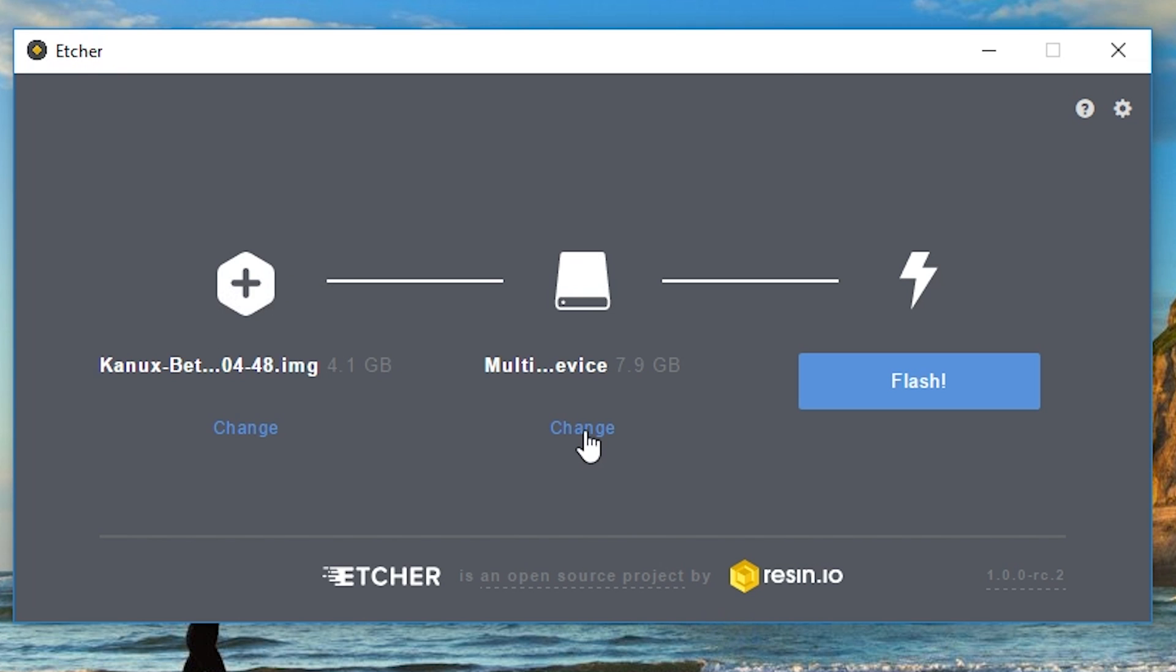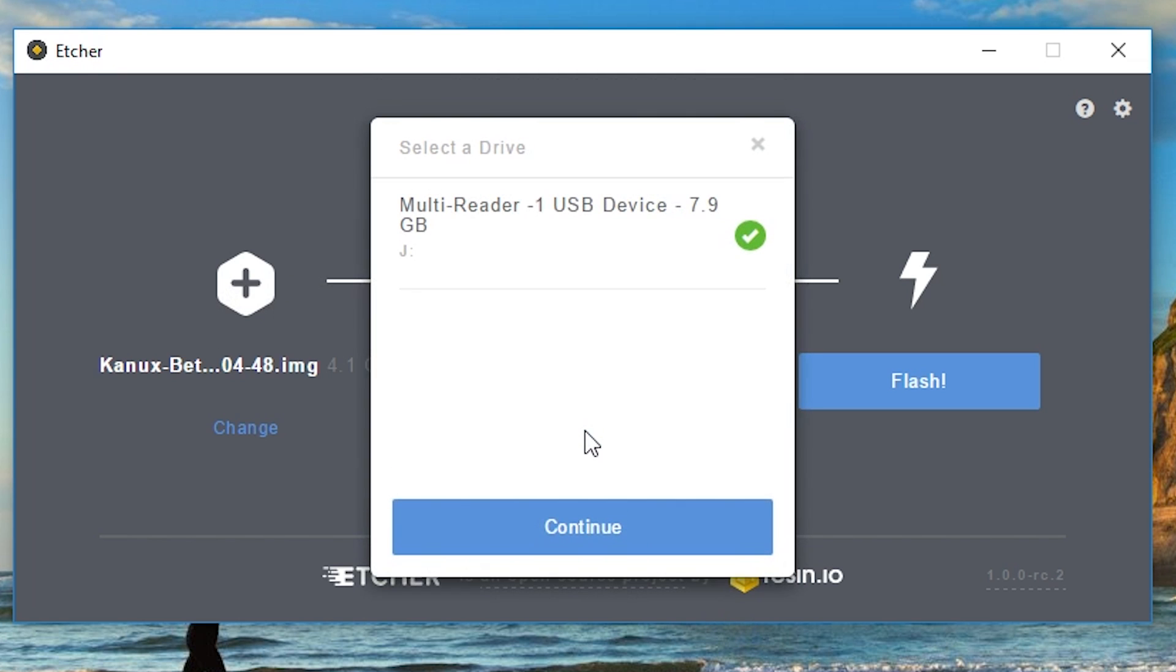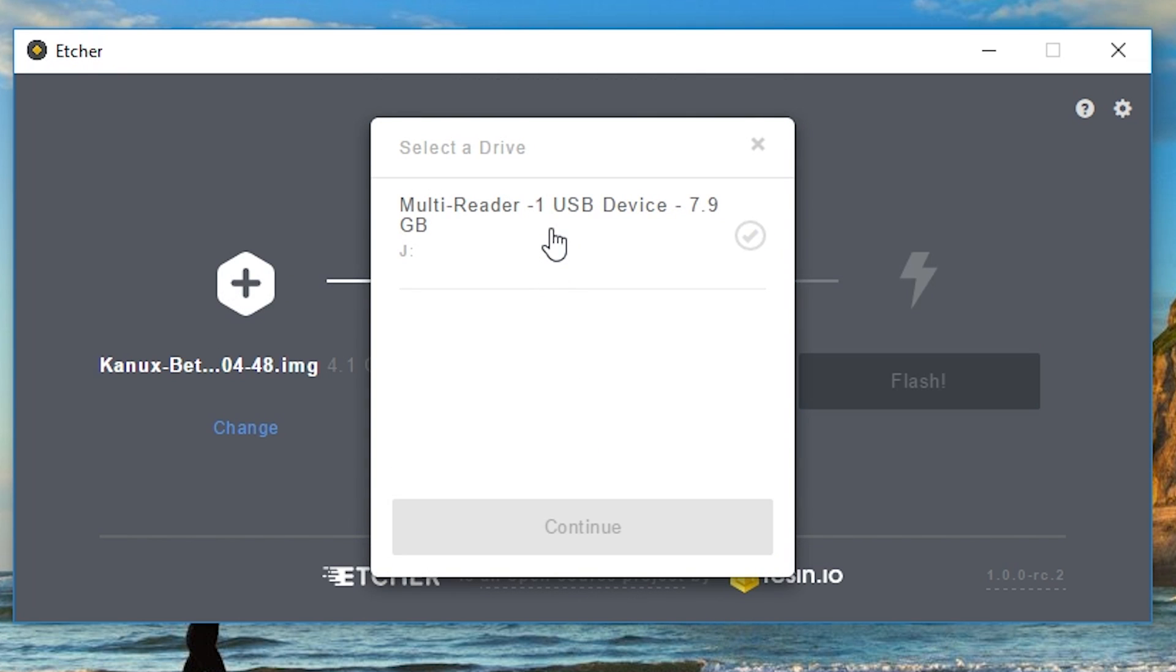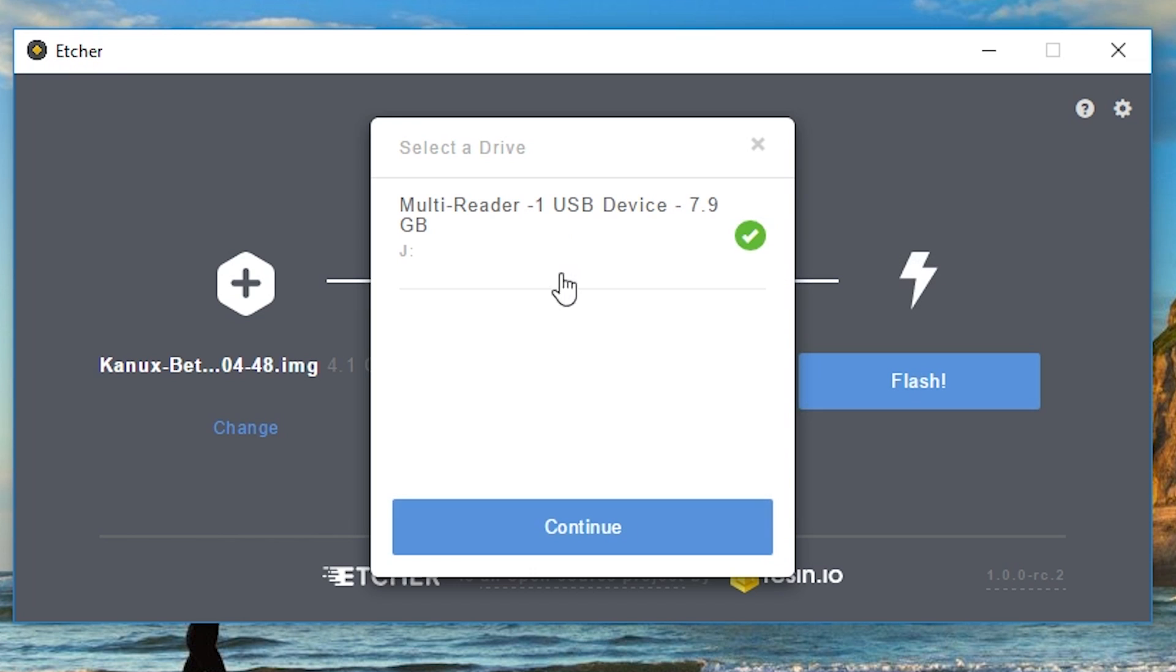Next, you're going to need to choose your memory card. The computer should choose it for you, but if you need to change it or choose your own, look for the one that's 7.9 gigs.